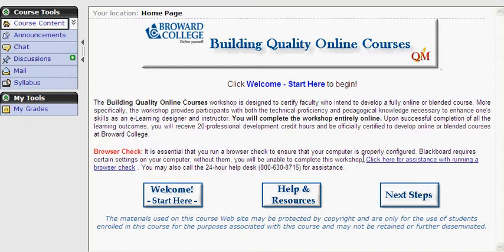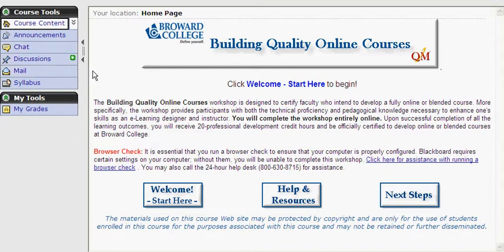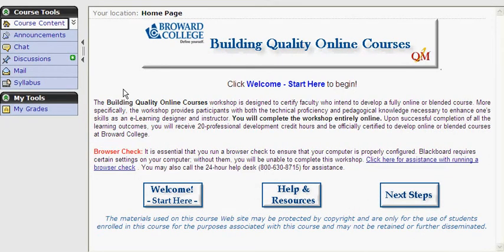Are you ready to explore the course? Great, then let's begin. Down the left-hand margin of the screen, you'll find your course tools. These tools will always be here for us to access, and any time we see a green asterisk, we'll know that something new has been posted. Also notice how we can collapse or expand the course tools menu.